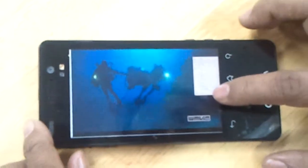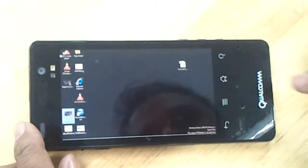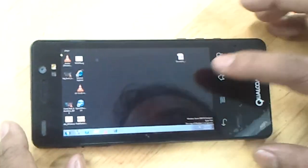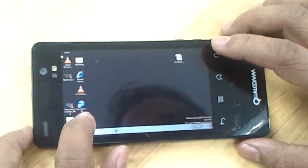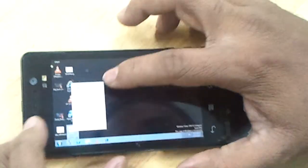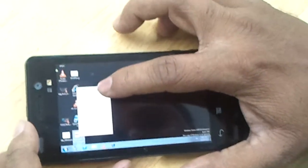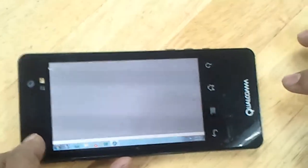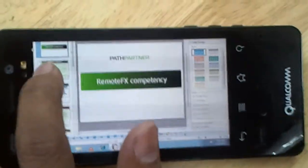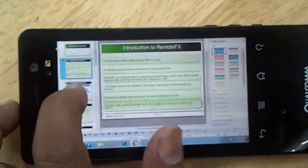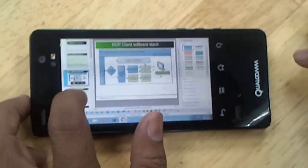Let me close this and show you something else. Let me open the presentation which I have on my remote PC. This is the presentation which I have on my remote PC — I can browse through it.